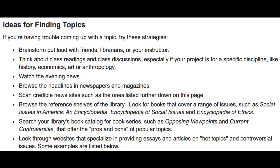We can also think about class readings and class discussions. If there's anything in school that you're learning that you find really interesting and want to further explore as a topic, you can start there. Watching the news is another place to get general topics, and browsing headlines for newspapers and magazines will give you a bunch of different interesting information as well.